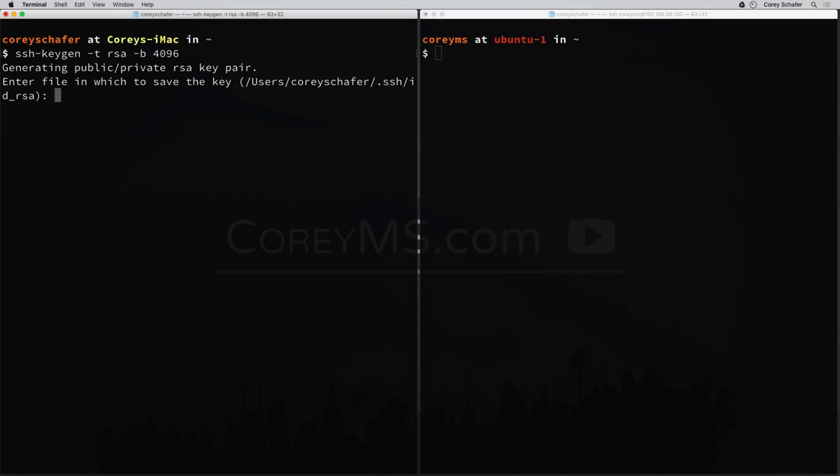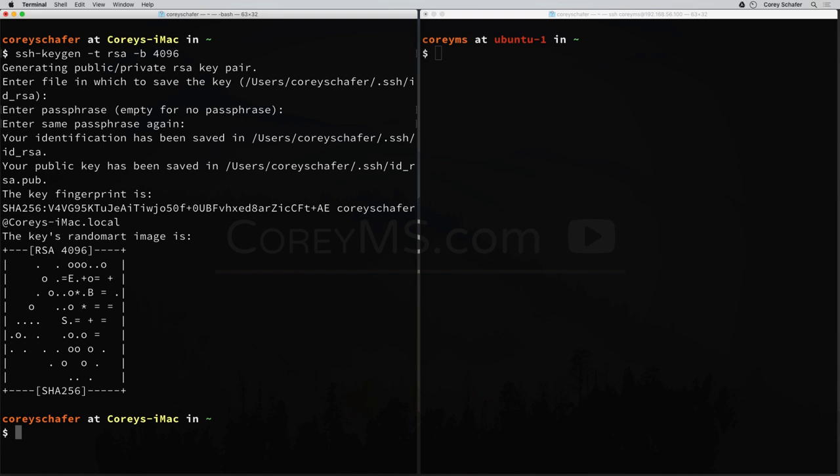Let's go ahead and run this command. It'll ask us where we want to save this, and we'll just keep that default location. Then it'll ask us to insert a passphrase. If you want more security or you're worried about someone getting access to your local computer, you can put in a passphrase here. I'm just going to go ahead and leave this blank. So now that key was created.